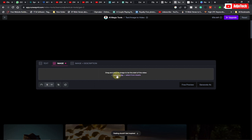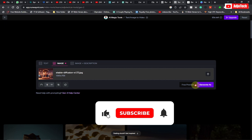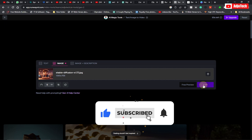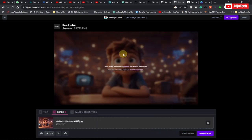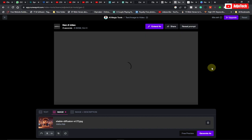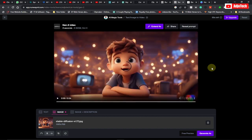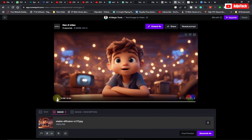We're going to upload our image. Go ahead and click on Generate. Our 3D video is being generated.